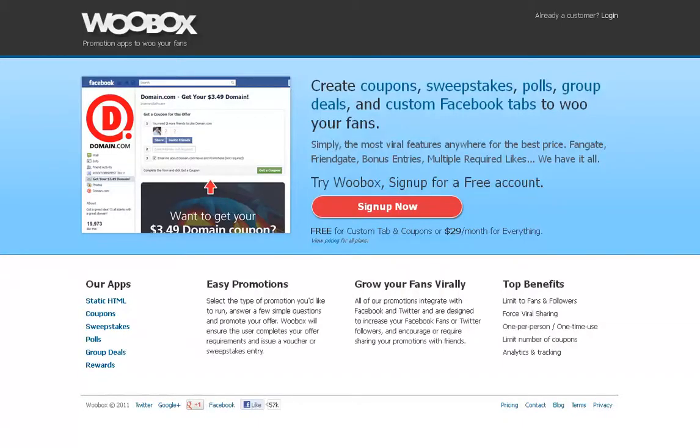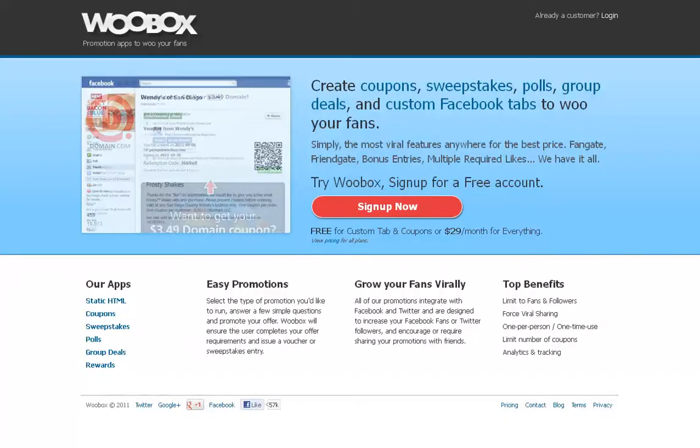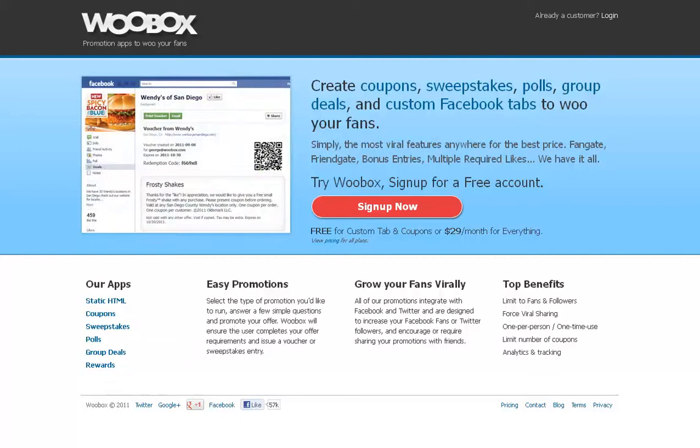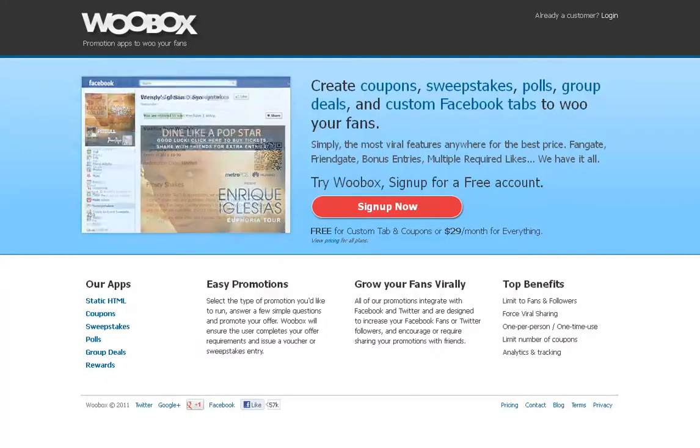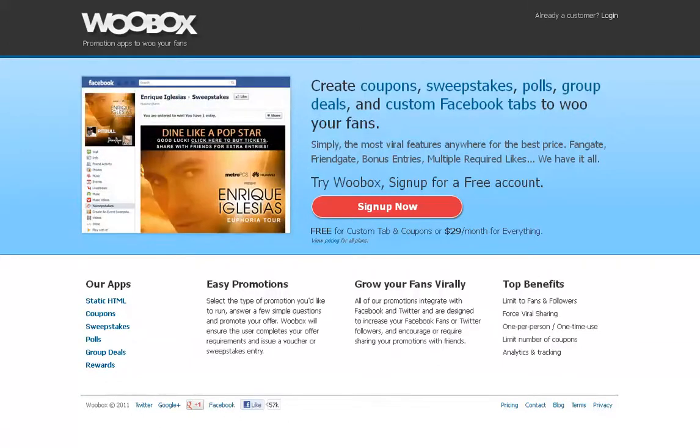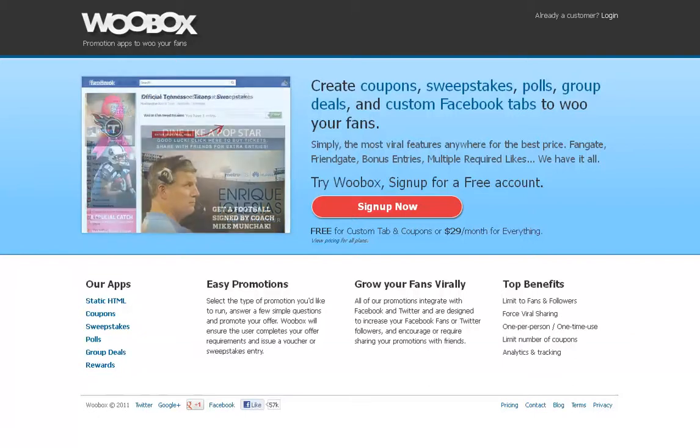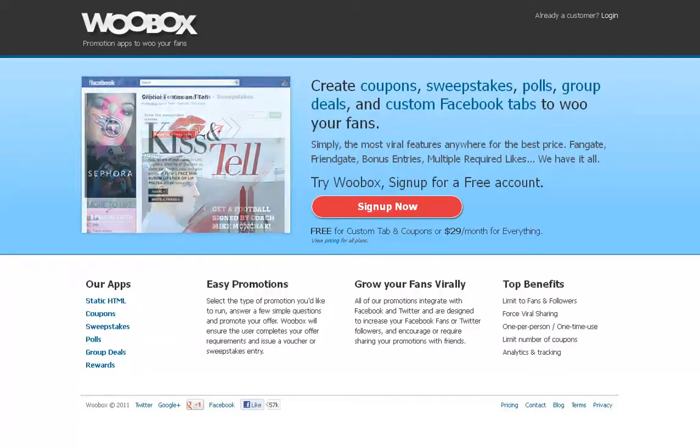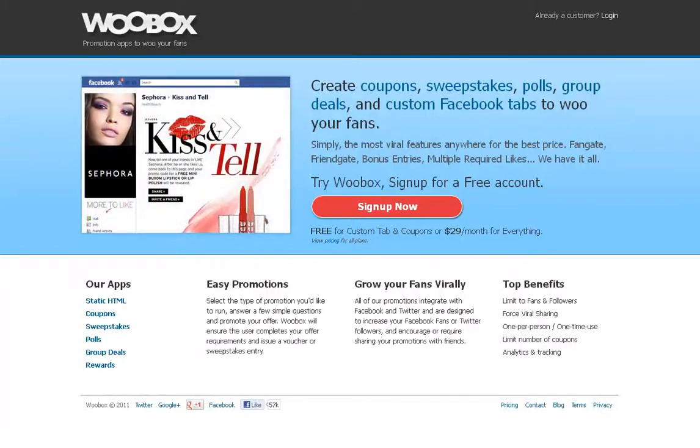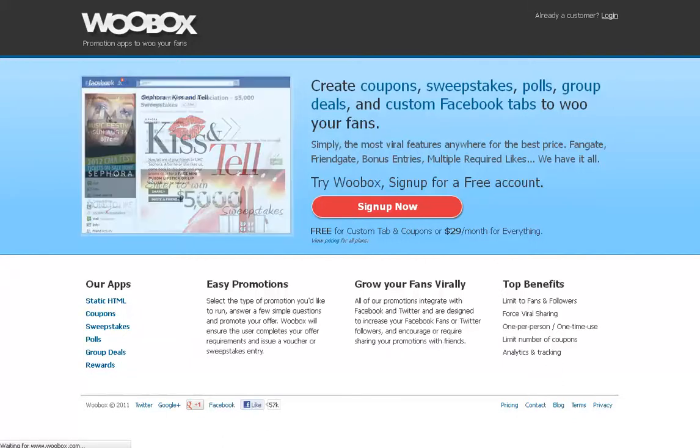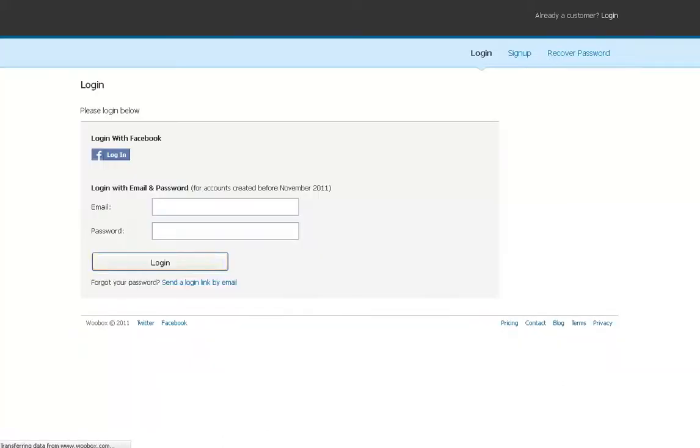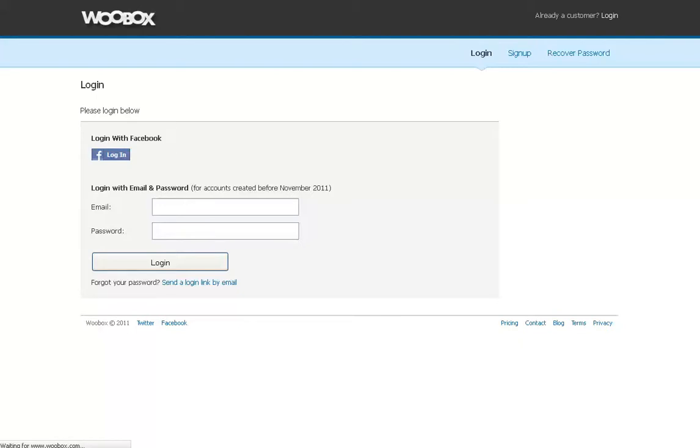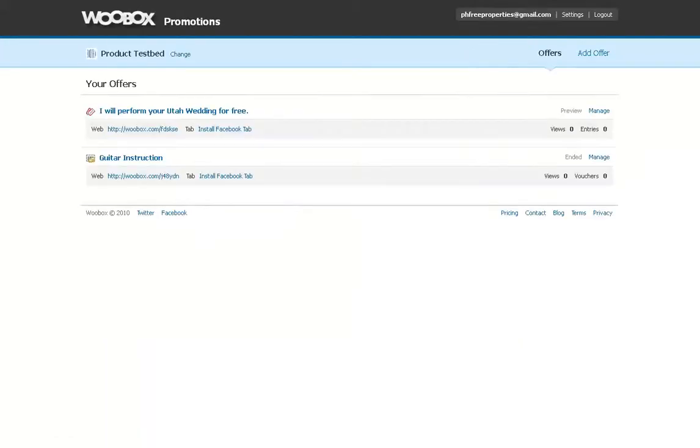Now we're going to go to WooBox. Now, WooBox is a different one where you can not only go in and create a page, but you can also go in and create coupons, sweepstakes, polls, group deals, and, of course, custom Facebook tabs to WooYourFriends. So let's go ahead and do this where we're logging in. Again, it's free to sign up. So go ahead and check with it. Let's log in with Facebook here.